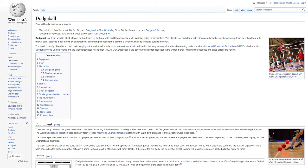Dodgeball. Dodgeball is a team sport in which players on two teams try to throw balls and hit opponents while avoiding being hit themselves. The objective of each team is to eliminate all members of the opposing team by hitting them with thrown balls, catching a ball thrown by an opponent, or inducing an opponent to commit a violation such as stepping outside the court. The sport is mostly played in schools under varying rules and also formally as an international sport under rules that vary among international governing bodies, such as the World Dodgeball Federation, which runs the Dodgeball World Championship, and the World Dodgeball Association. USA Dodgeball is the governing entity for dodgeball in the United States, with member leagues and clubs across the nation.